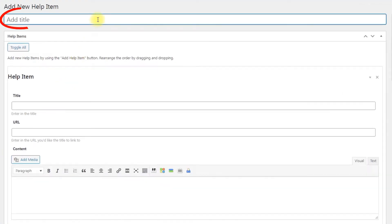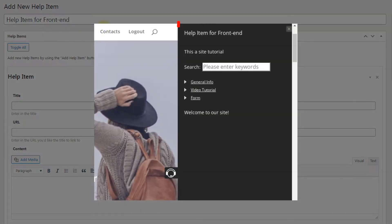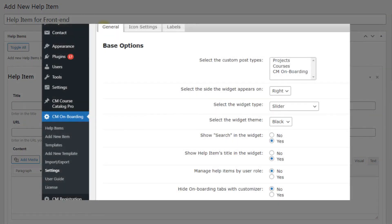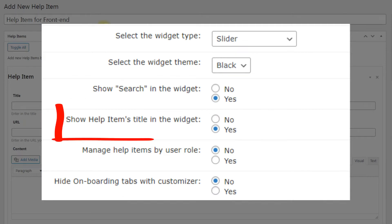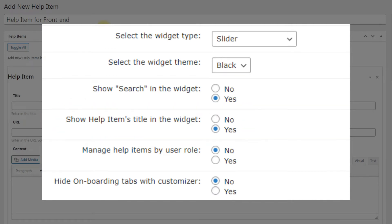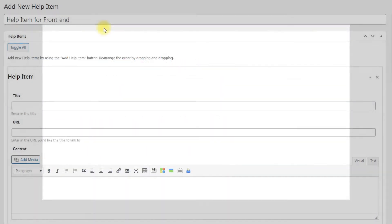Add Title – Give the name to this item. It can be displayed on the front end only in case if you turn down the option Show Help Items Title in the widget in plugin settings.